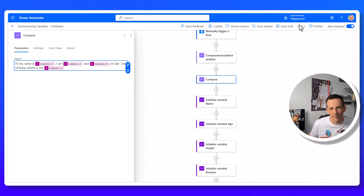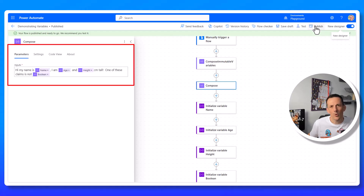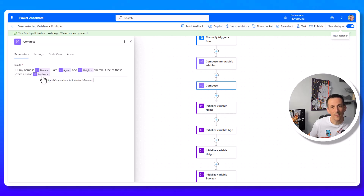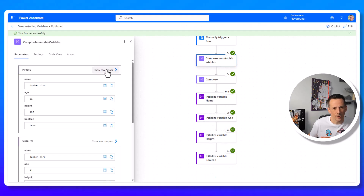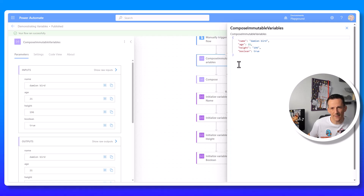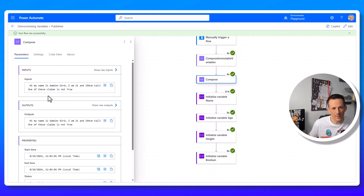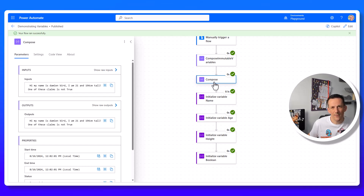At the moment it's not very readable because all we can see is 'outputs outputs outputs,' which puts most people off. But once we publish the flow, the placeholders update to show name, age, height, and boolean — making it just as readable as using variables. Instead of four variables we now have a single compose. Testing the flow confirms it works: the compose output is the object with integer, boolean, and string types, and the sentence reads 'Hi my name is Damian, I'm 21 and 196 centimeters tall, one of these claims is not true.'